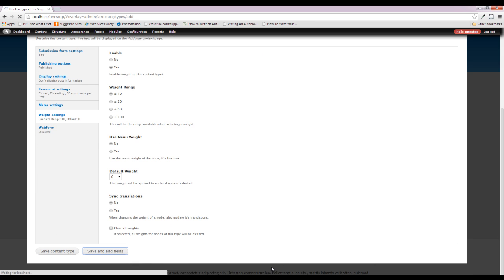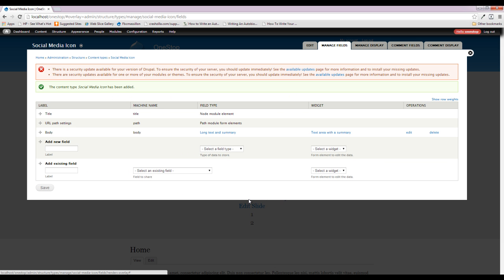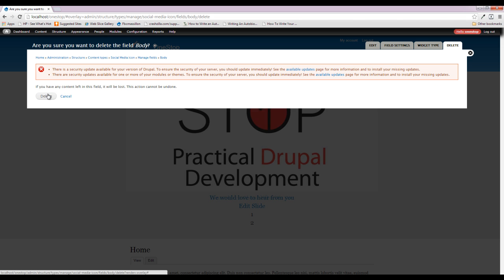So we want to make sure we have the ability to control what order they appear in, and that's why we're turning the weight on. We don't need the webform, so we're going to save and add fields. There are two fields we need to add: one for the social media image and one for the social media link path. We don't need the body field, so we'll go ahead and delete that.